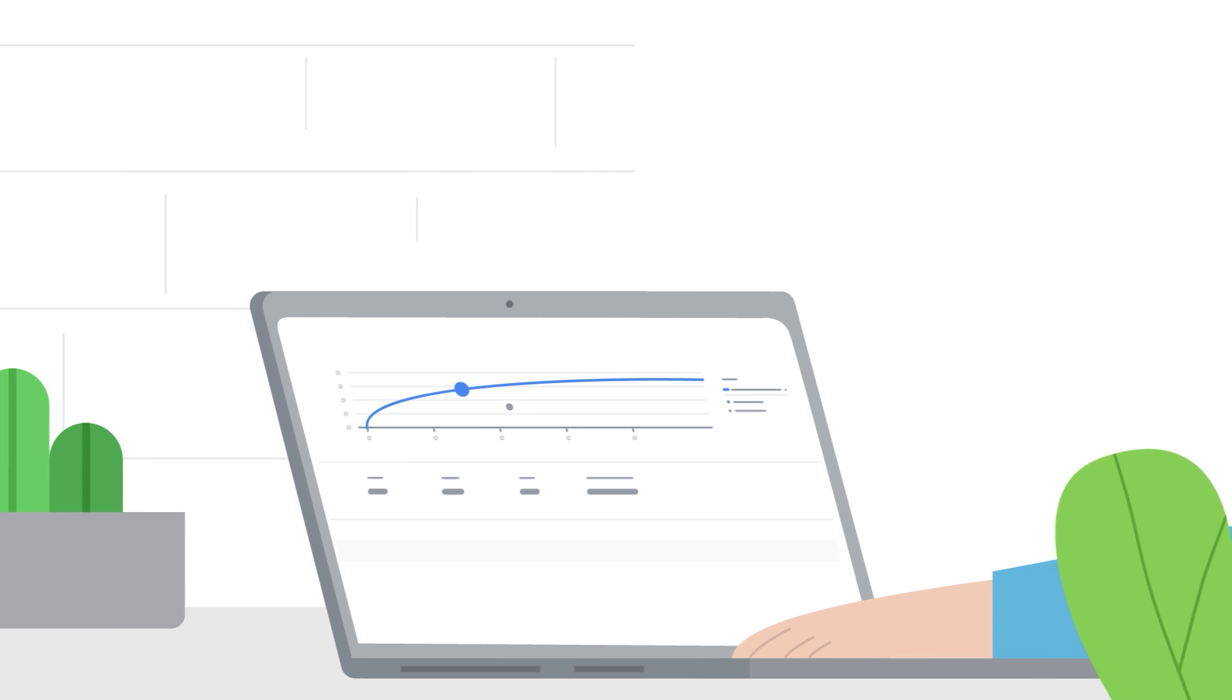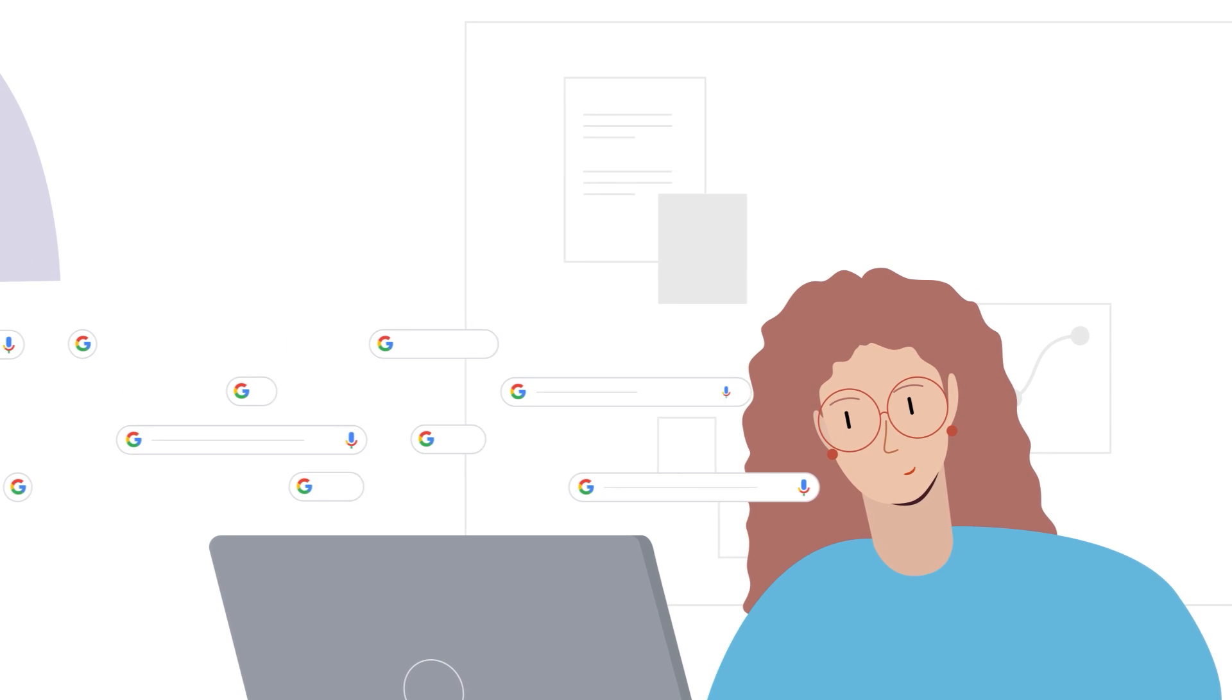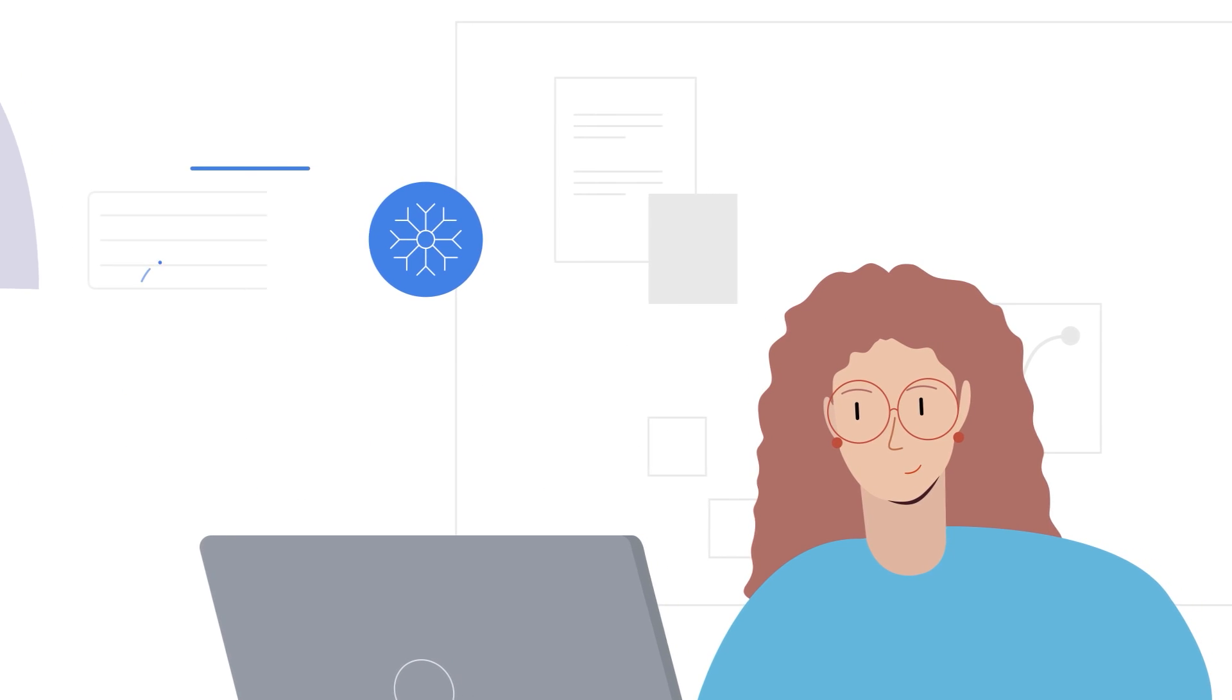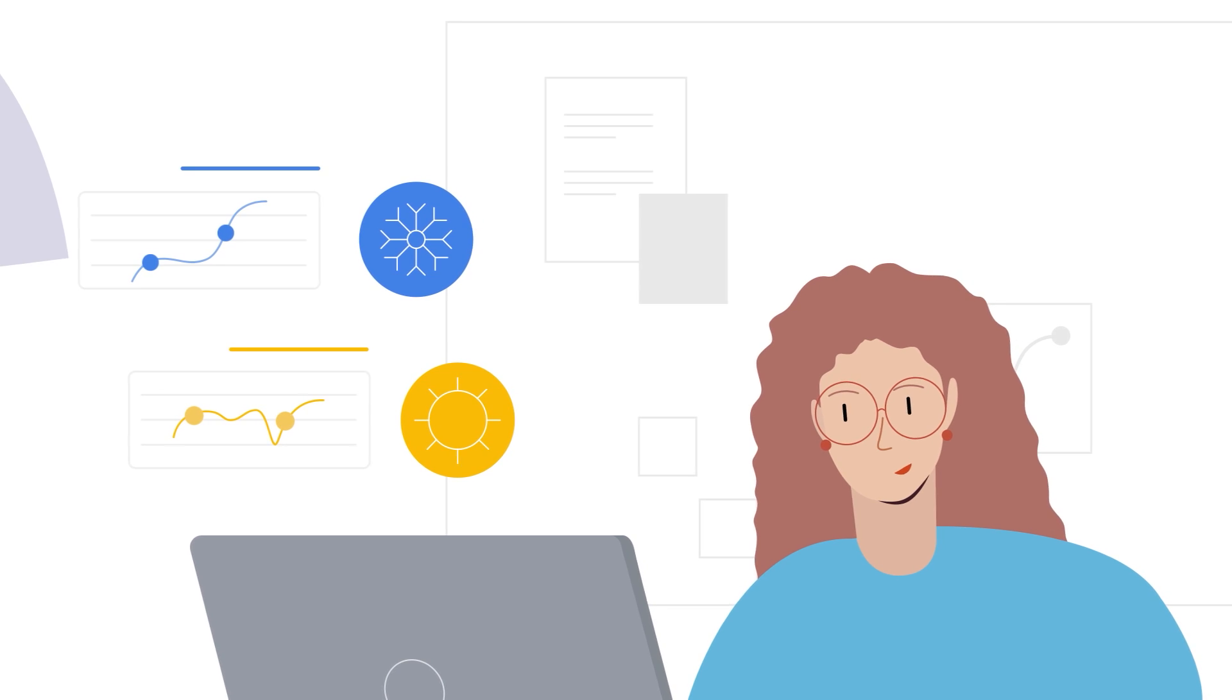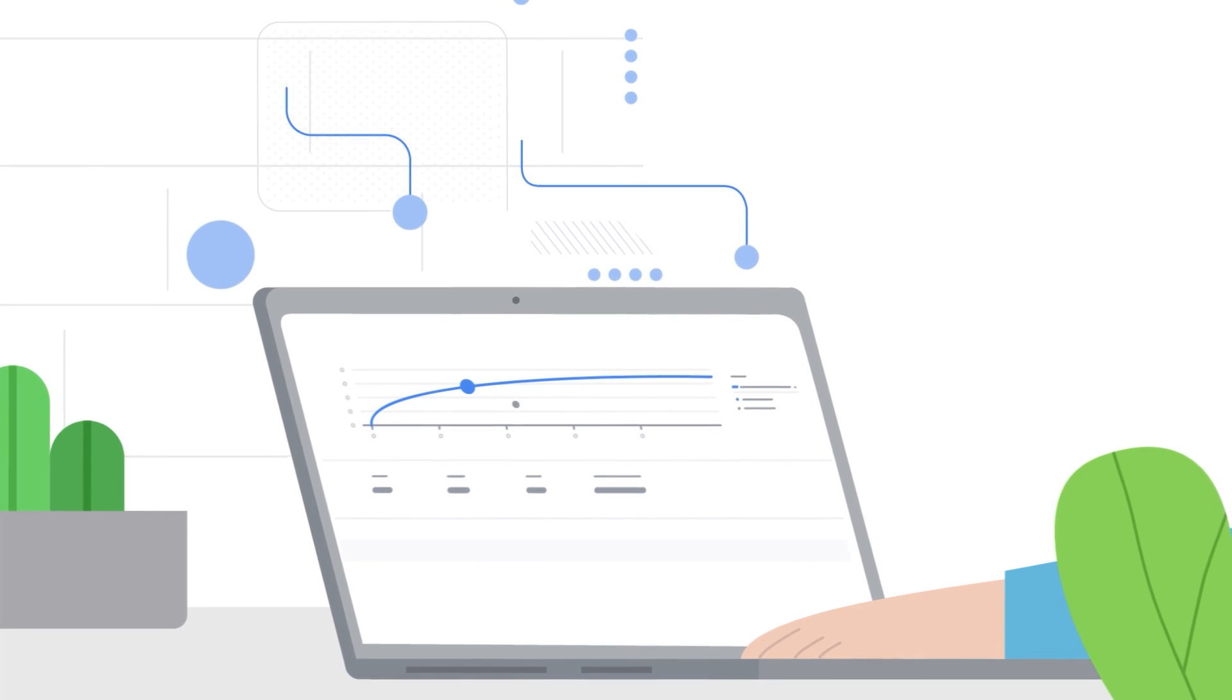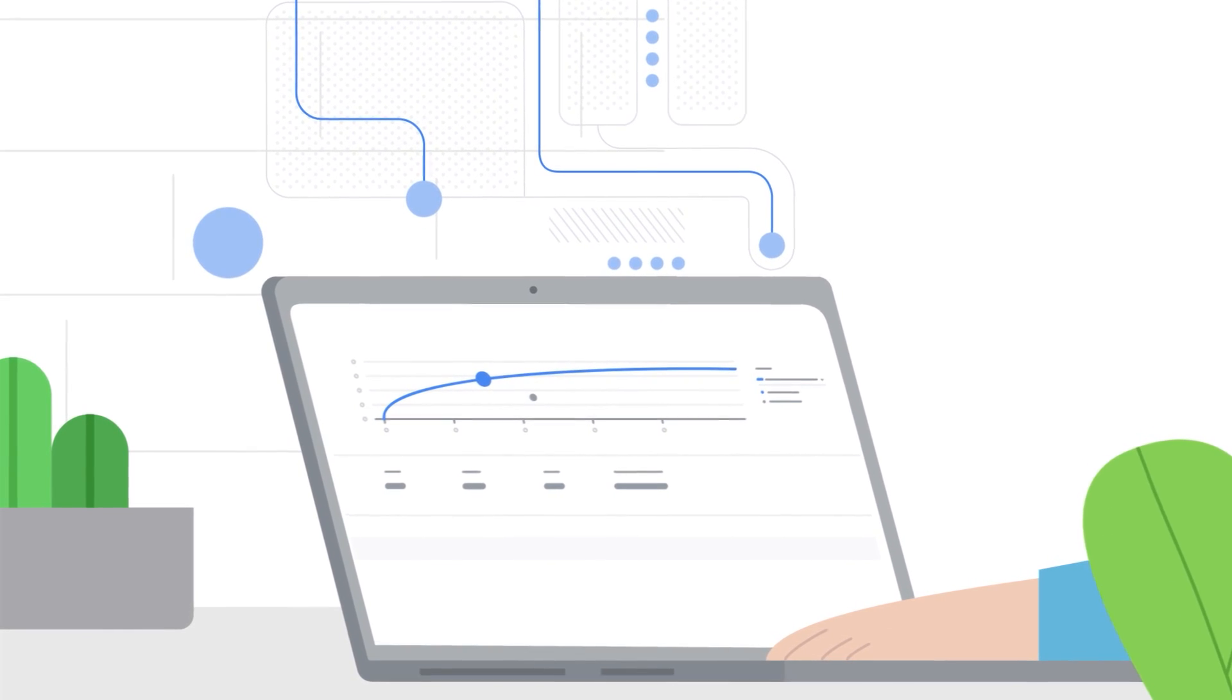To give you the most accurate forecast possible, Performance Planner takes into account billions of search queries, considers variables like seasonality and competitor activity, and uses machine learning to fine-tune the forecasts.